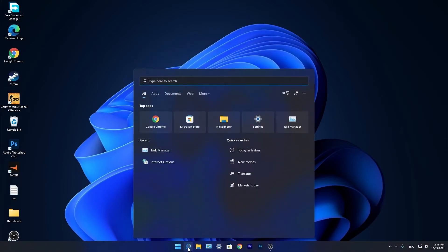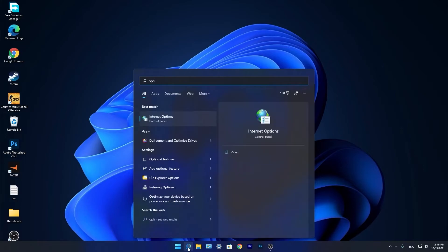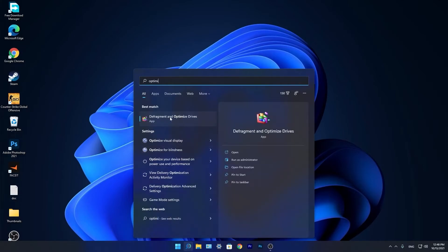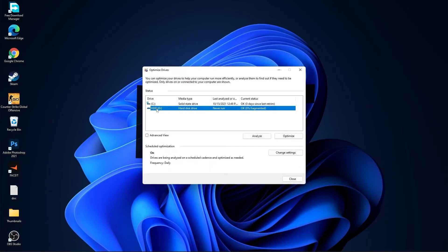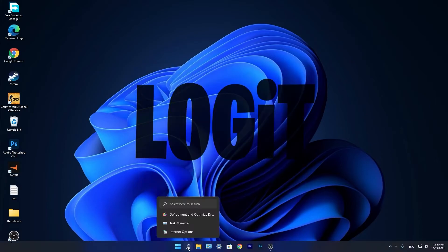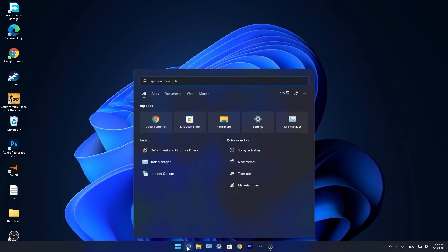Go again to the search bar, type optimize, press on defragment and optimize drives. Select your C drive and press on optimize. Then go to the other drives you have, first press on analyze and then optimize.